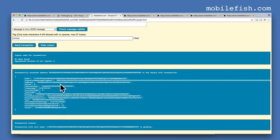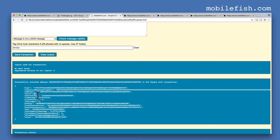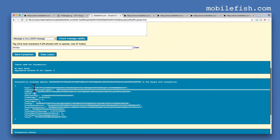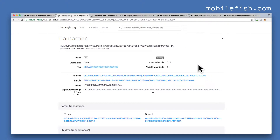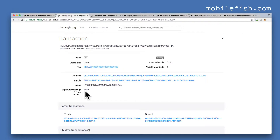The message hello is stored in the signature message fragment field. It is a zero value transaction. Let's copy this transaction hash and go to tangle.org. Enter the transaction hash and press the search button. As you can see this is the tag, and you will see the message hello.